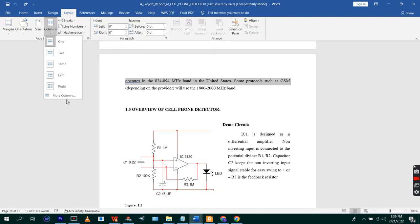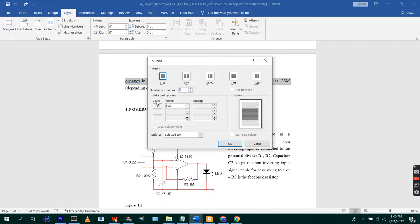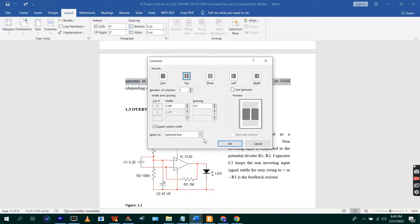Then you go to More Columns. Once you go to More Columns, you're going to select the number of columns you want. I want two columns.